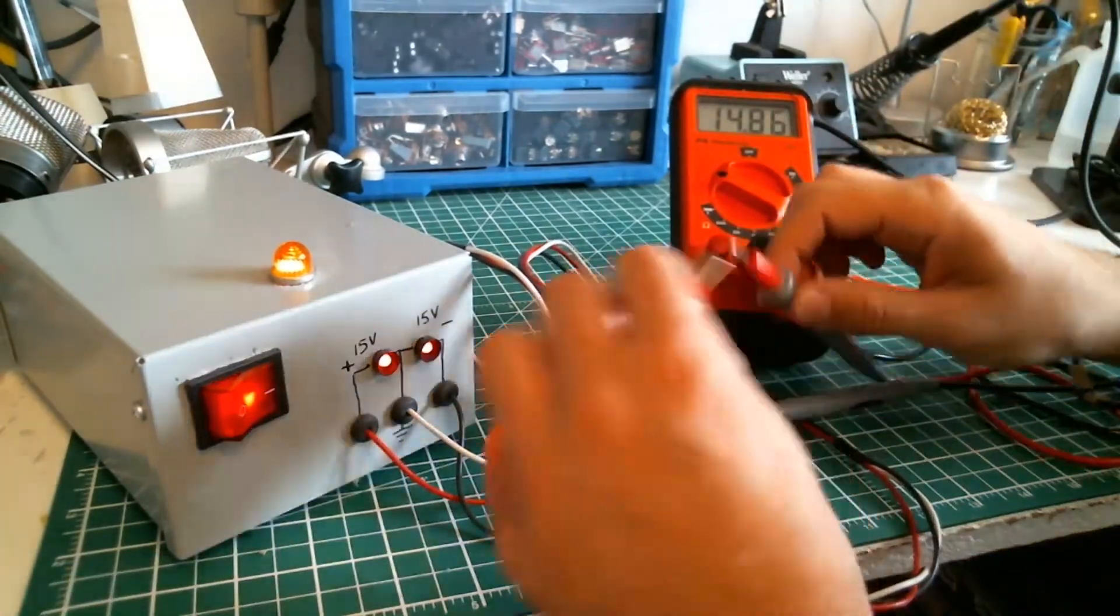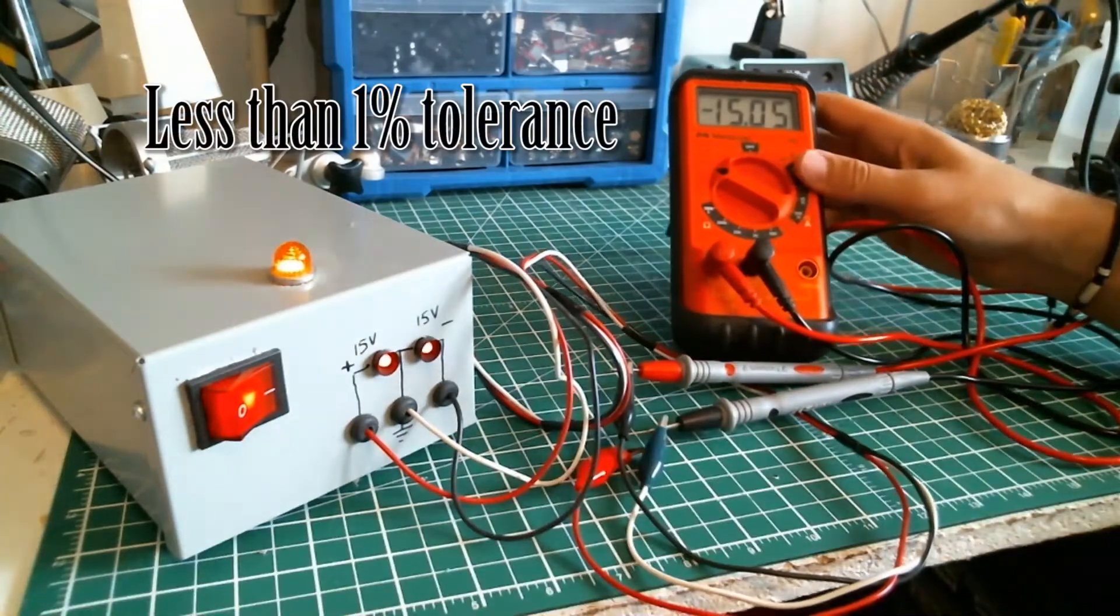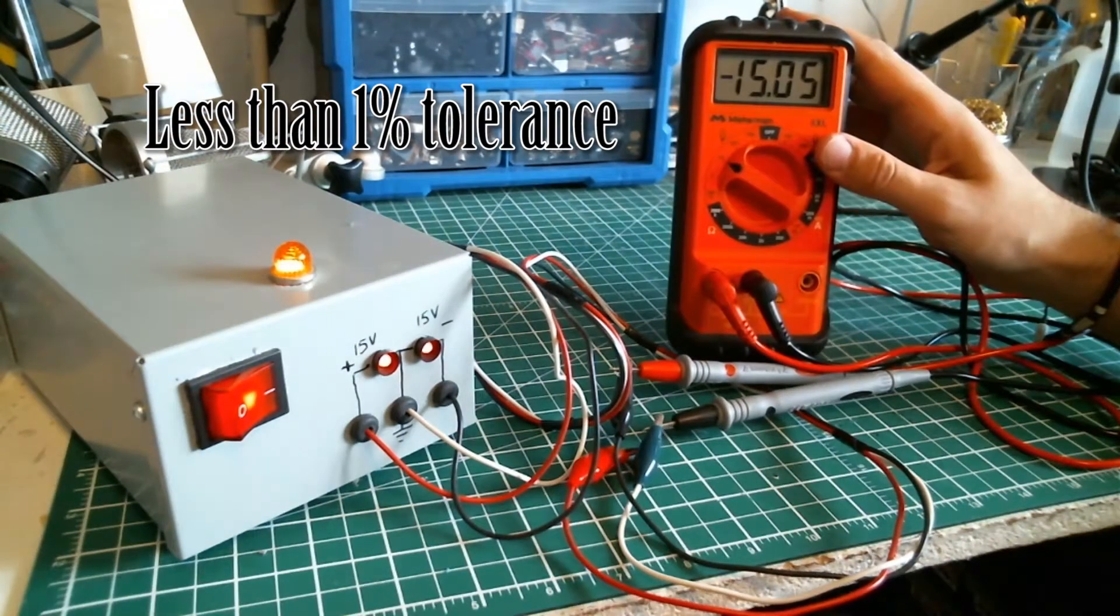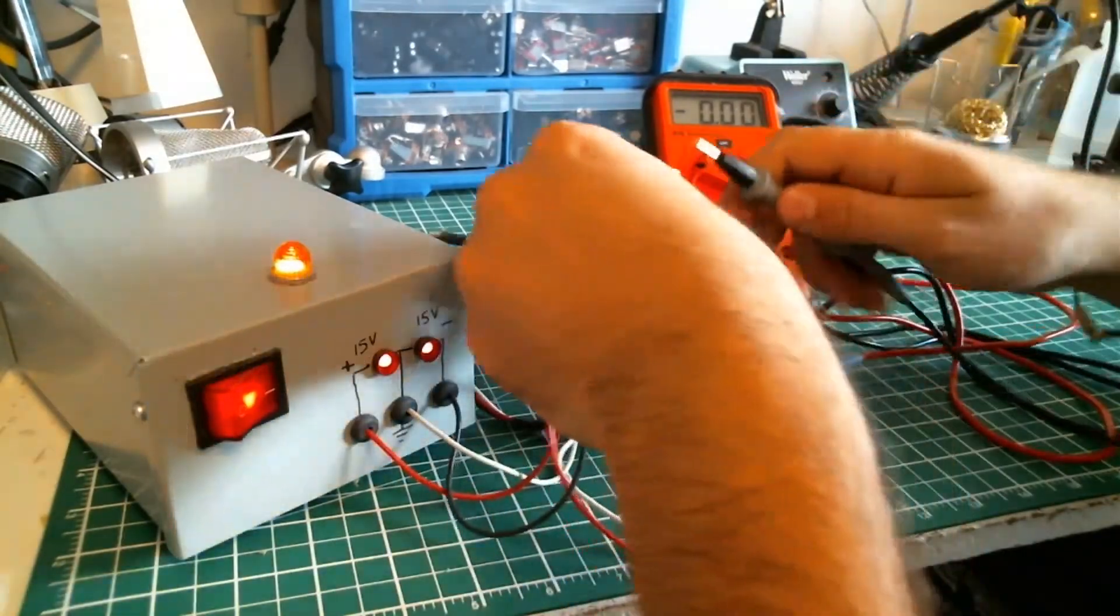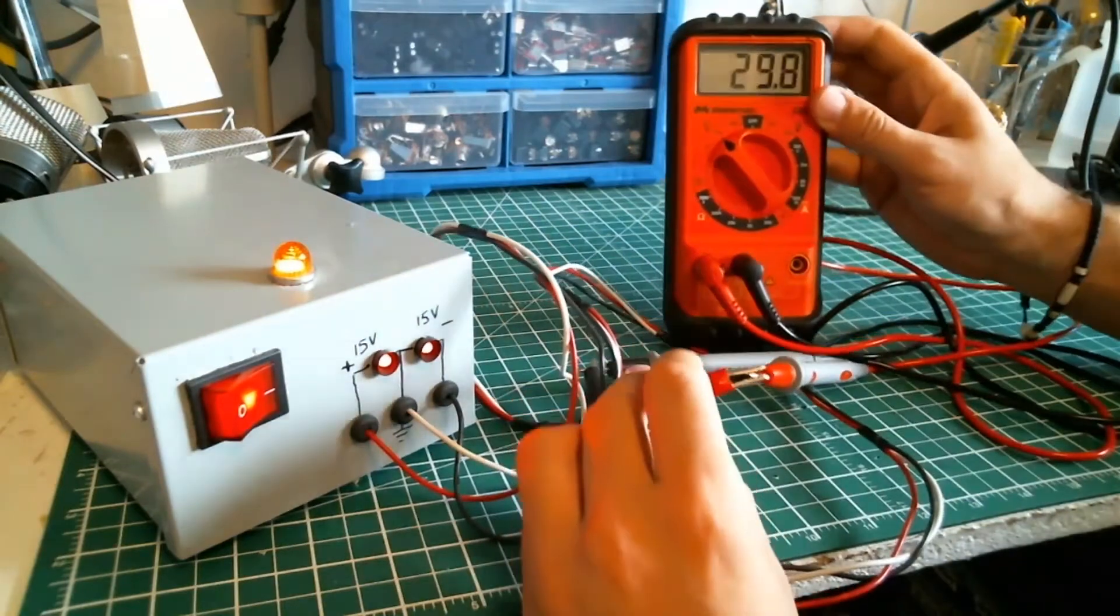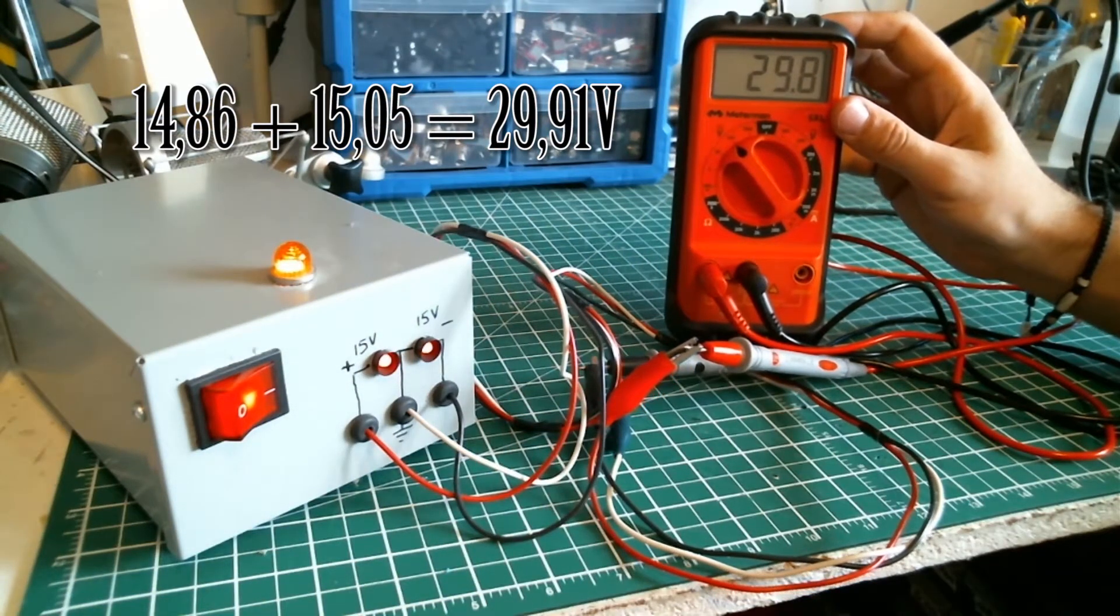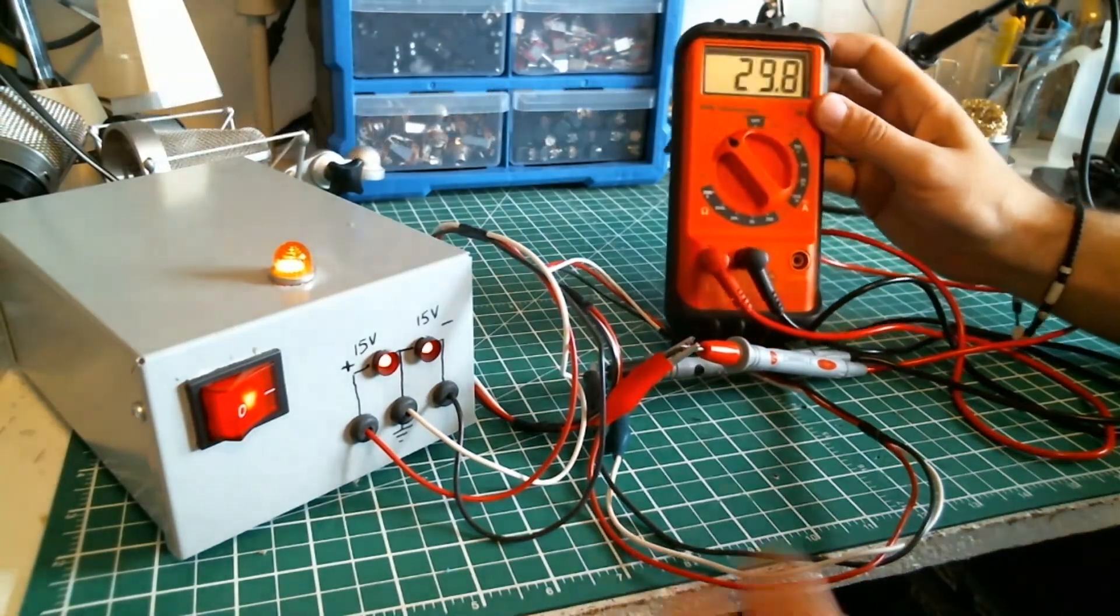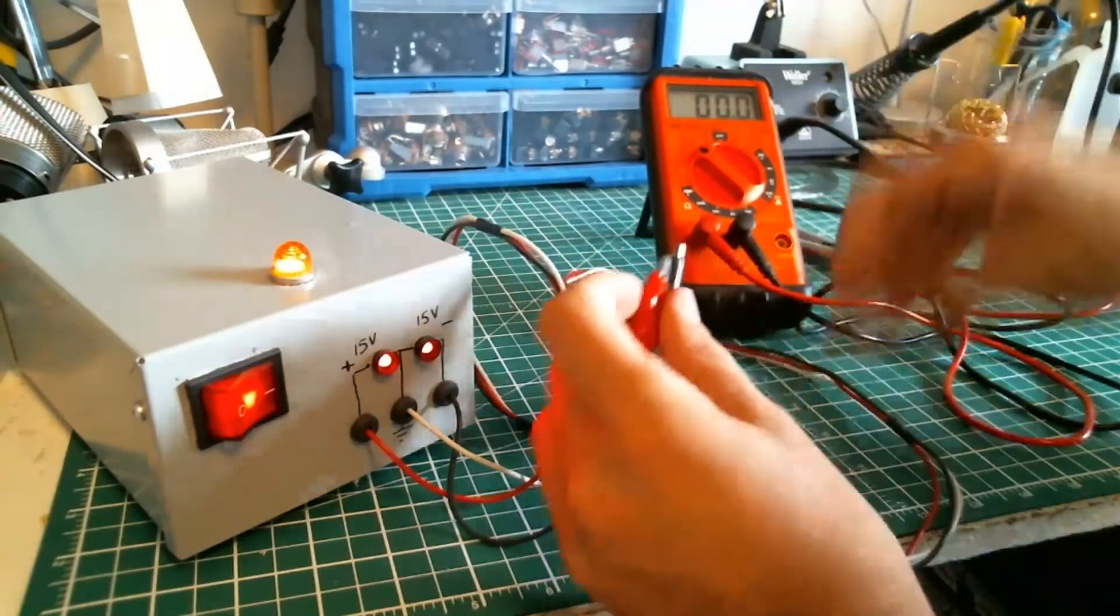Now we're gonna test the negative output: minus 15.05, pretty good. Here we're supposed to have 30 volts. Everything is good—we have 29.8 which is pretty close to 30 volts.